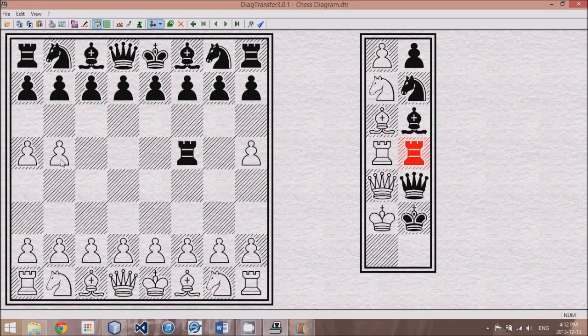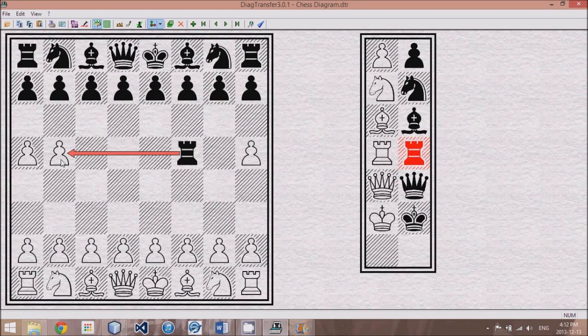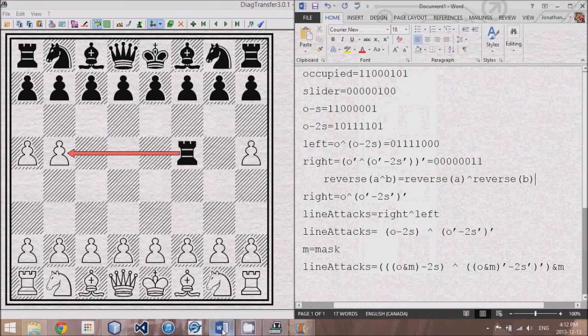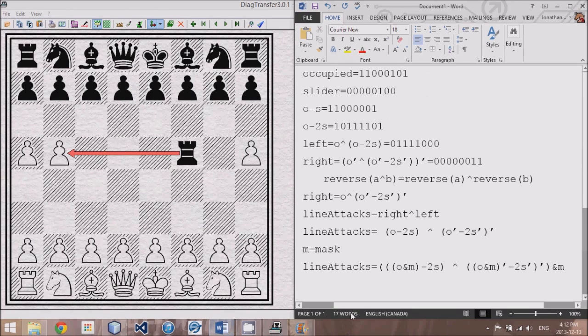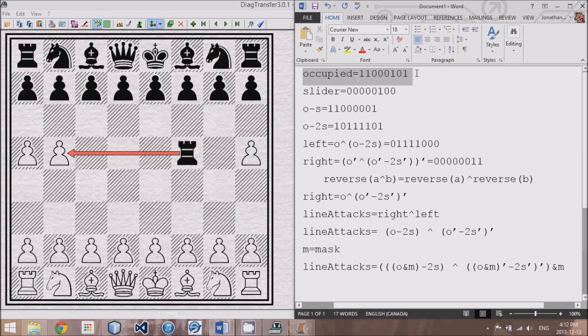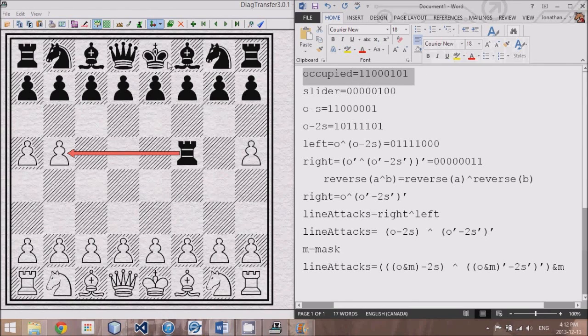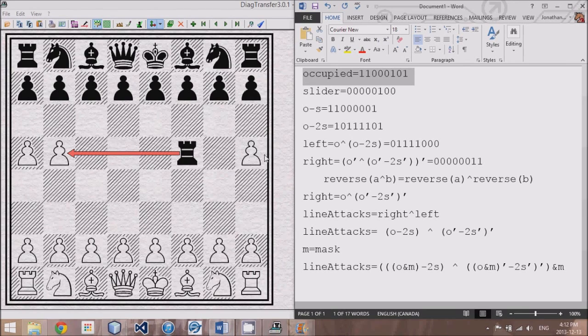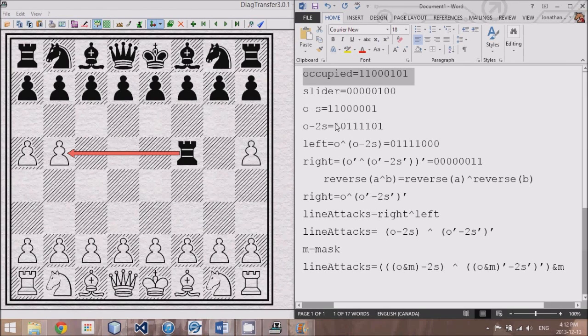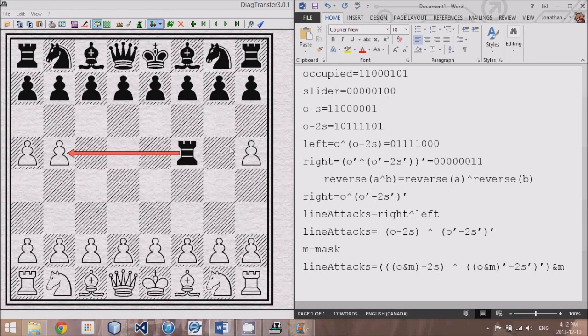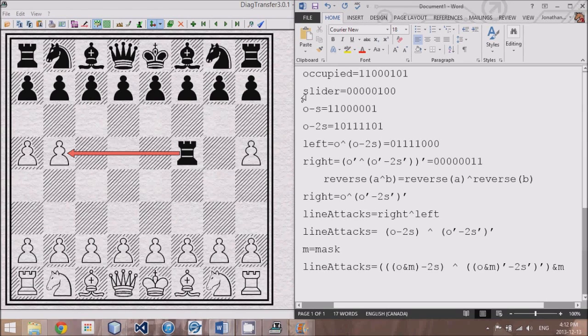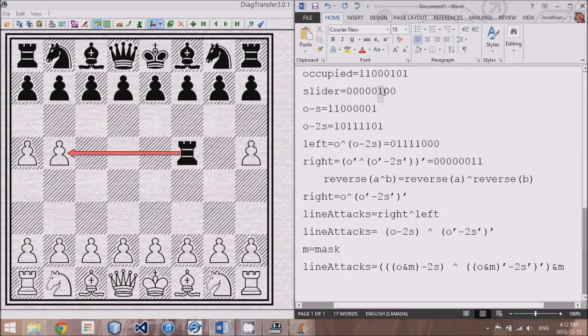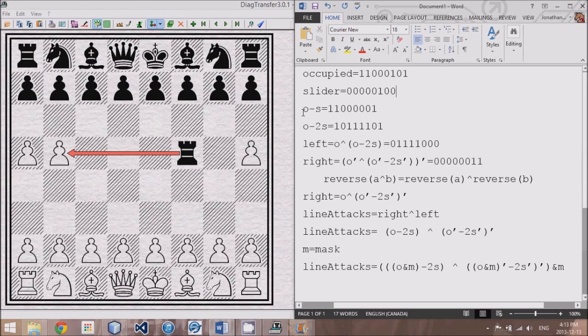We're going to have to first come up with a way to make this rook move to all the locations to the left. So I have here a Word document. I've typed this all out so I don't make mistakes. What I've done is I've simplified this bitboard to only look at the current rank here that we are sliding along. And it would be represented by 11000101, all the places occupied, including the slider piece. Now, slider represents only the slider piece, which only has this third last digit as a one.